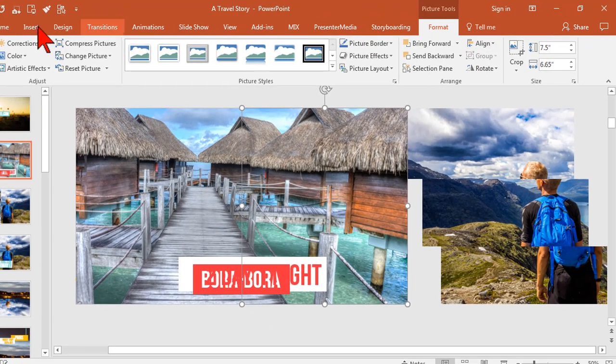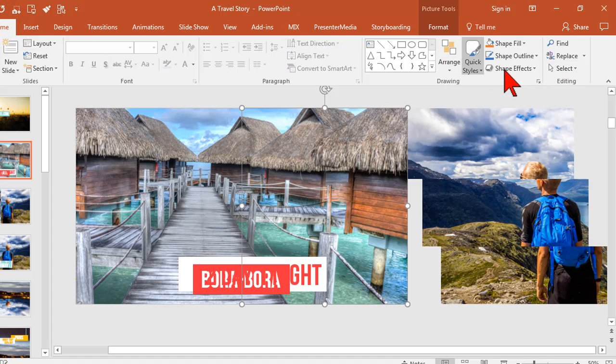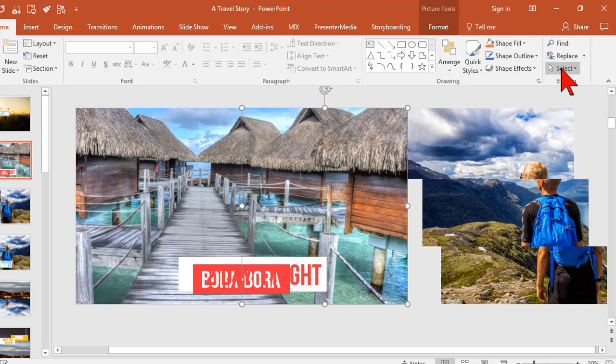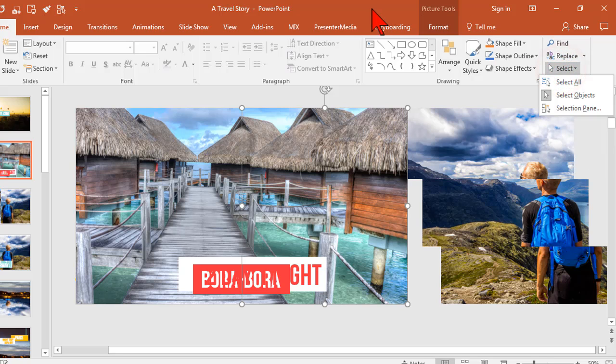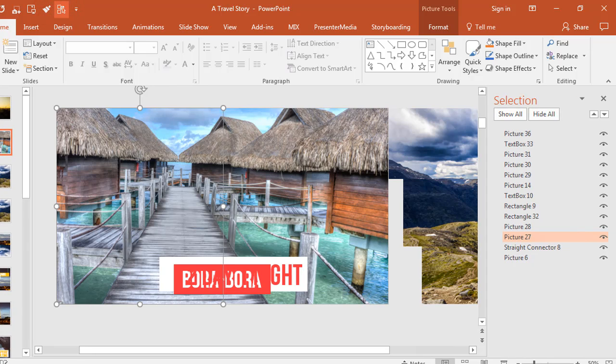So now instead of going, is it on home and then under, oh yeah, select, instead of doing all that garbage or even clicking on anything and having to go to the format tab, you just go boom, there it is.